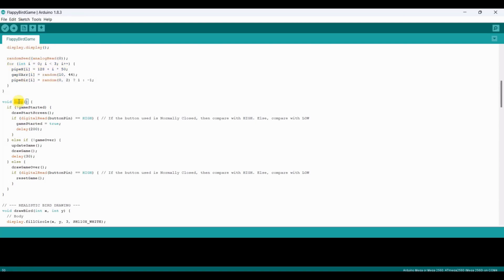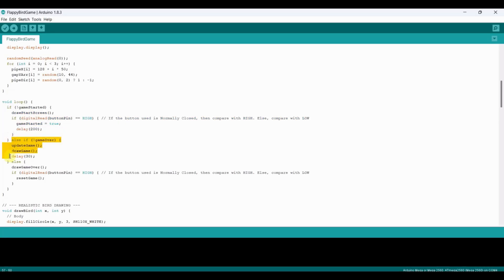Our loop function controls the game flow. If the game hasn't started, we display the start screen and wait for the button press. If the game is active, we call update game to handle physics and collisions, then draw game to display everything.